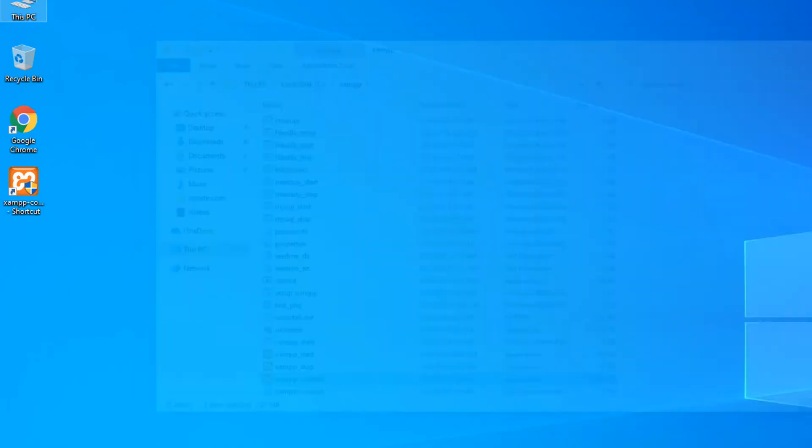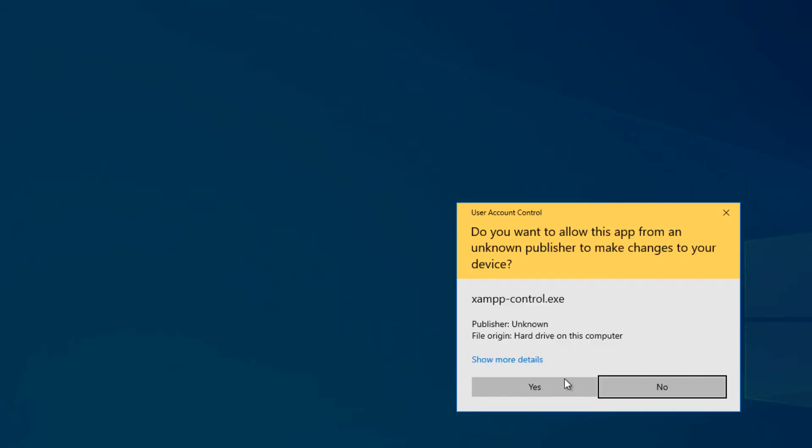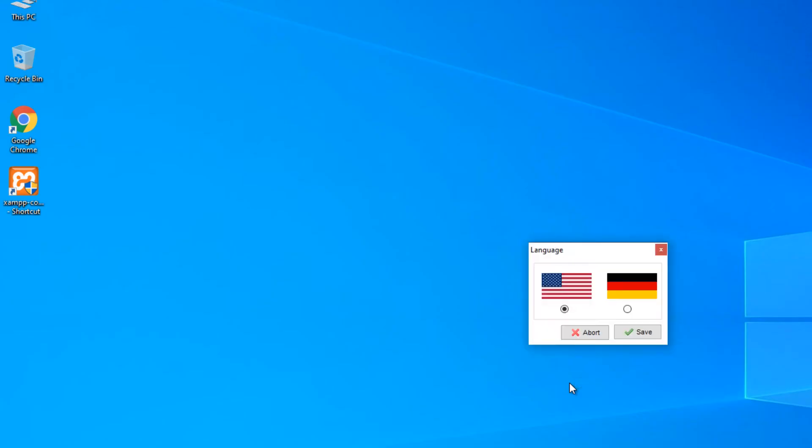Now you can double click and open the shortcut you have created on your desktop to launch XAMPP server.